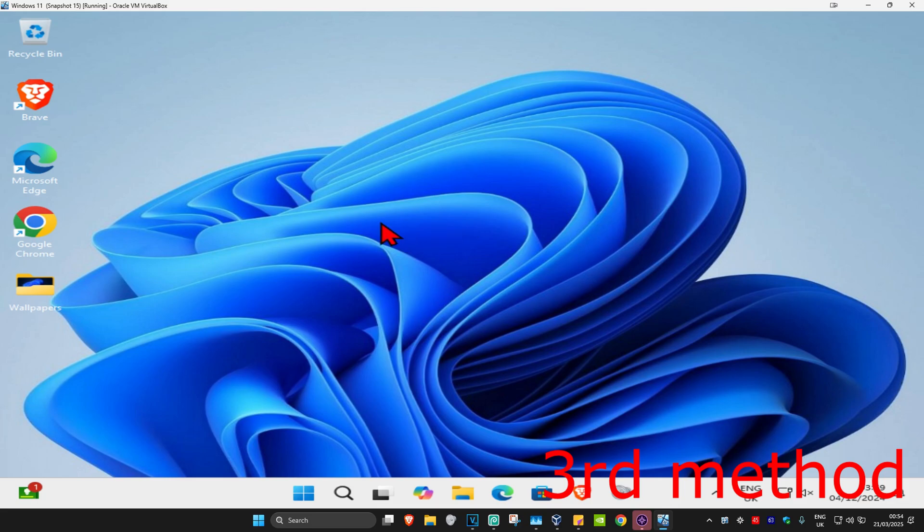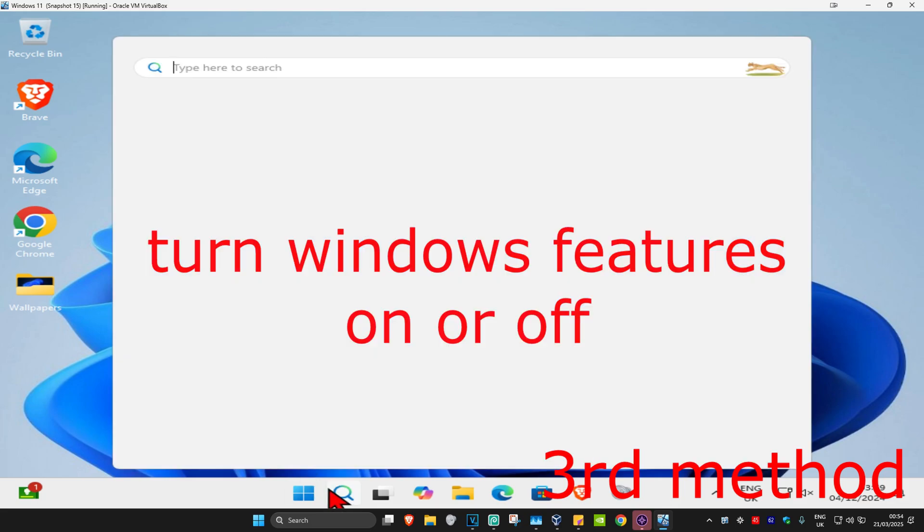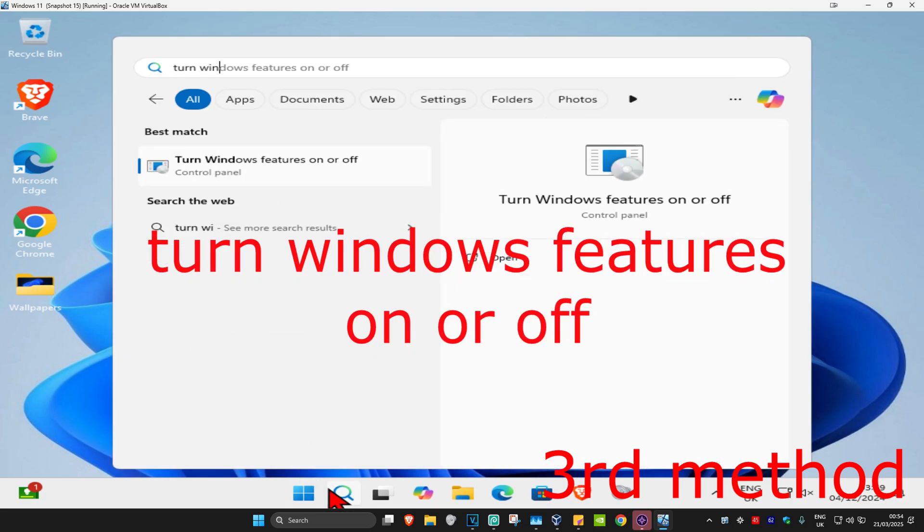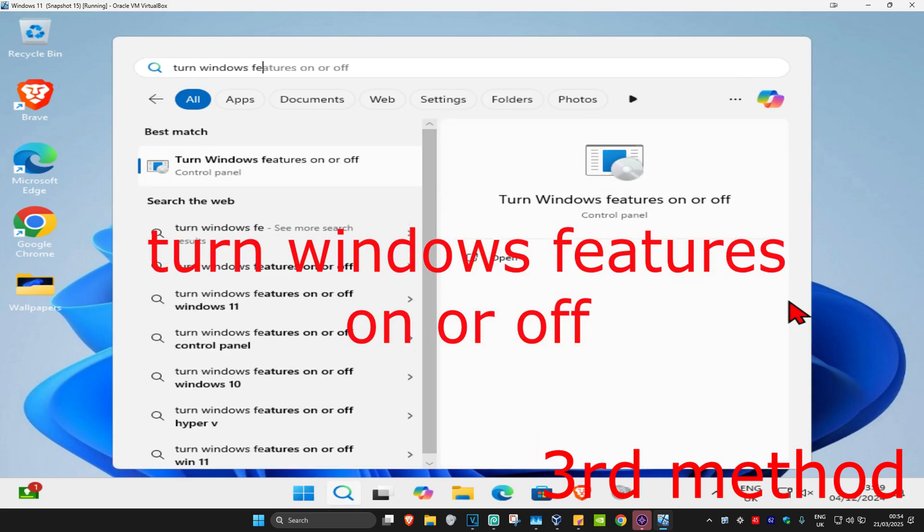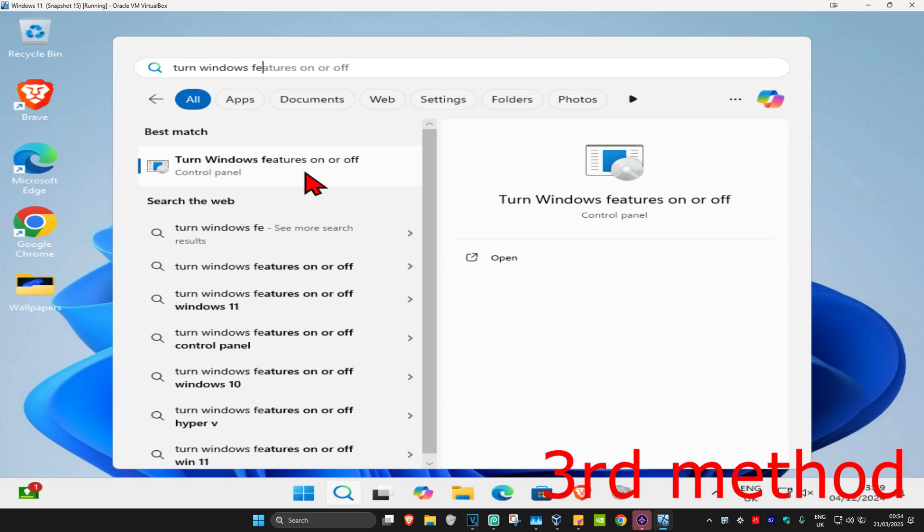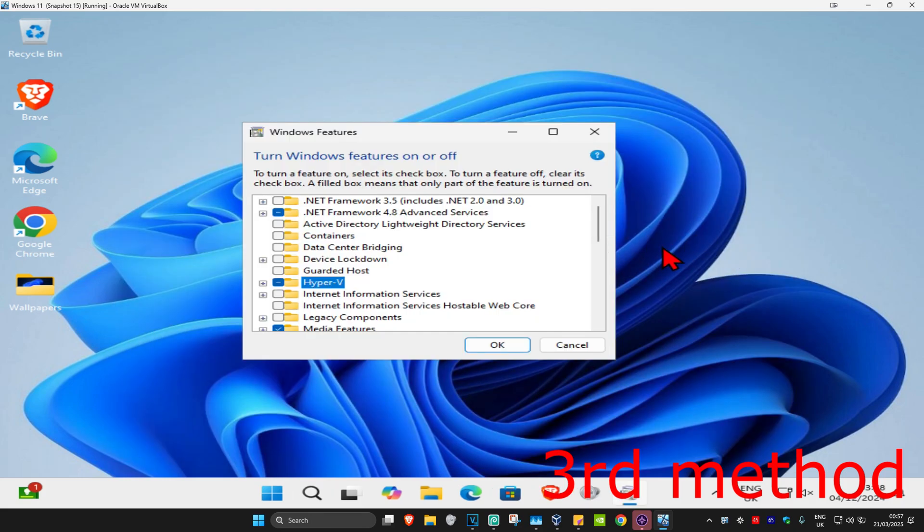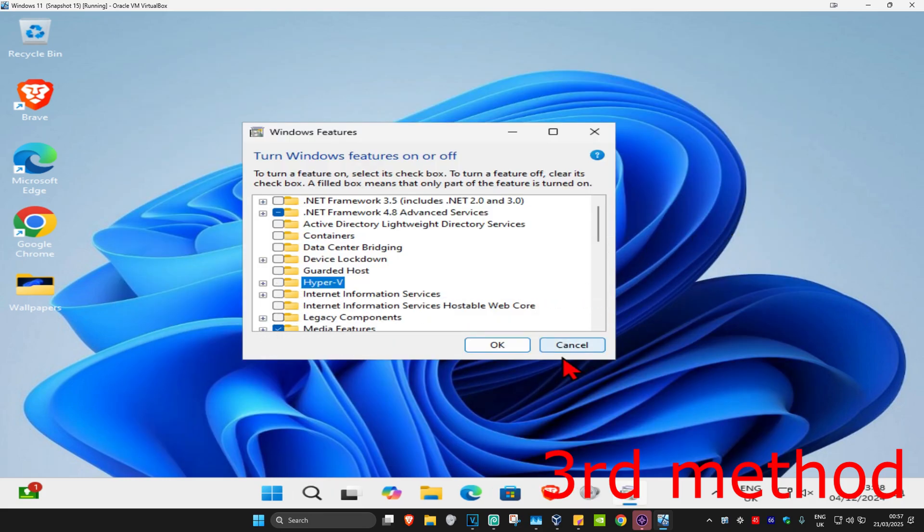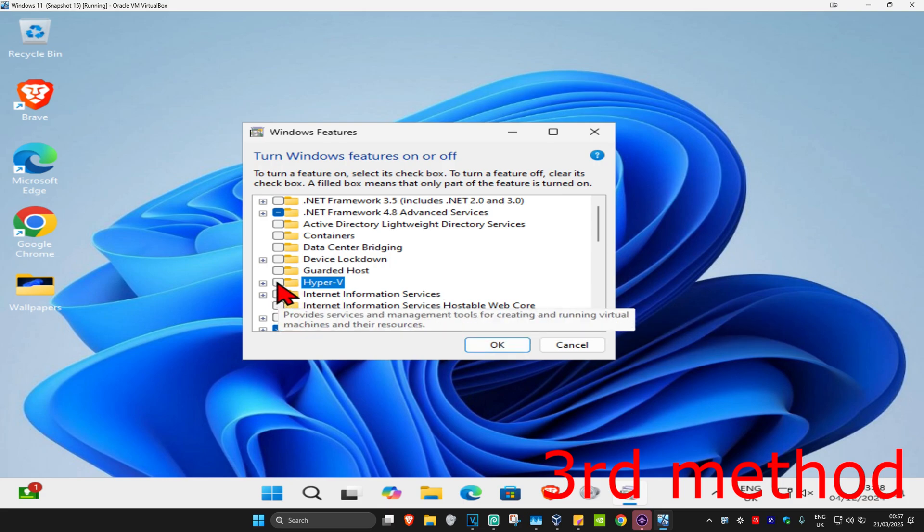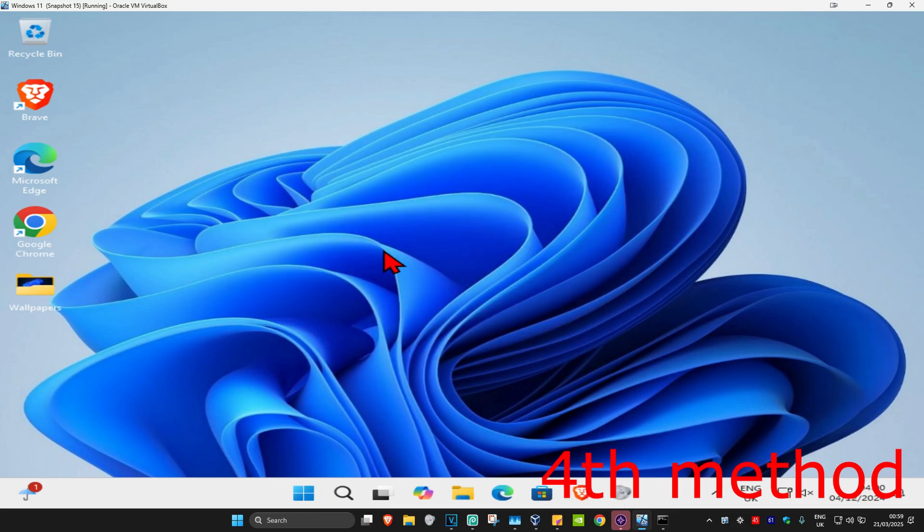For the next method, you're going to head up to search and type in turn Windows features on or off. Click on it. Once you run this, you want to uninstall and reinstall Hyper-V. So you'll now untick this and then click OK, which will uninstall it. Then come back to here, tick it again, and then click OK, which will install it again. See if that works for you.